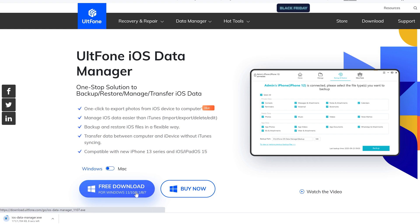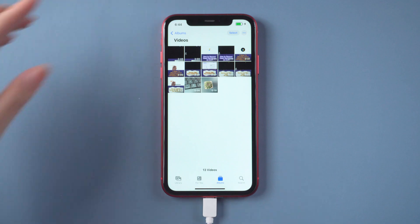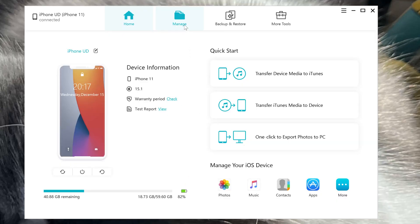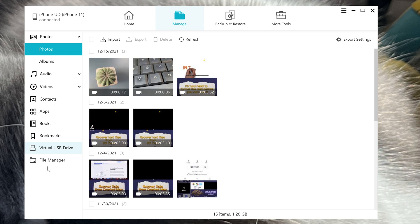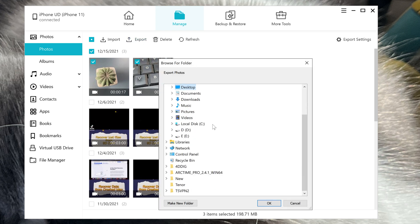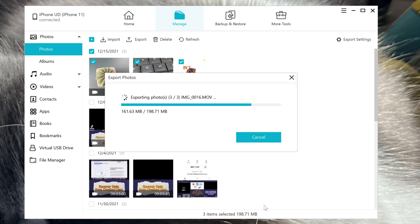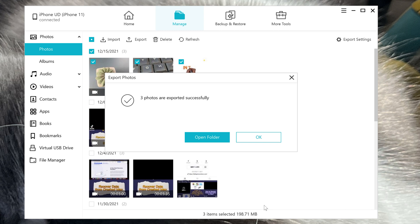Download and launch UltFone iOS Data Manager on your computer, then connect your iPhone to the computer. In the top options, click the Manage option. You can see the list on the left — there are many types of data that can be transferred to your computer. Choose the videos that you need to transfer, then click on the Export button. Select the path where you need to save the video and click OK. That's it — the large videos have been transferred to the computer successfully.